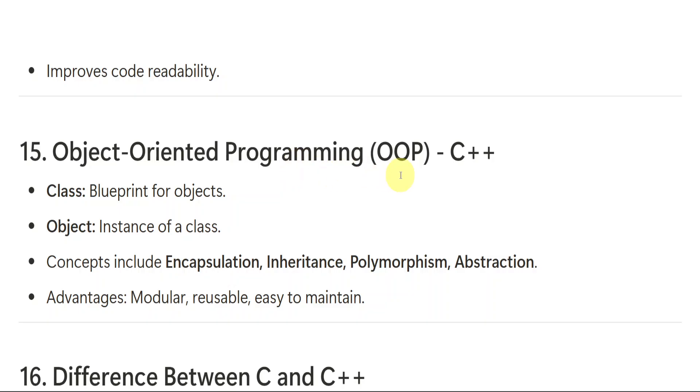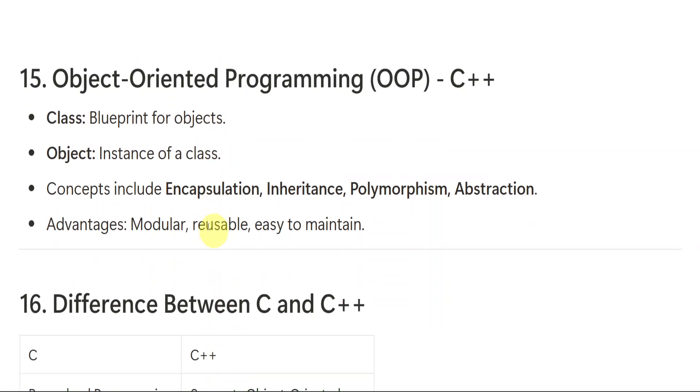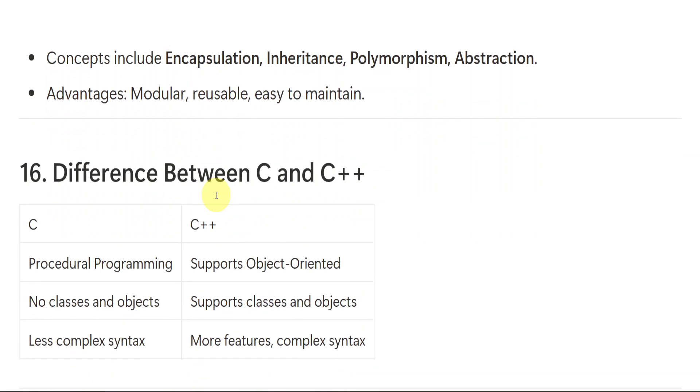Object oriented programming like C++ we have already seen. We have class and object blueprint of objects instance of a class. It includes encapsulation, inheritance, polymorphism, abstraction. All these we have already discussed in our unit number five, complete explanation.